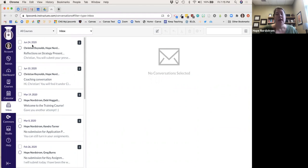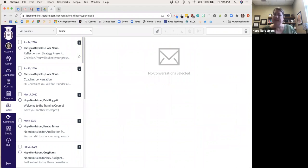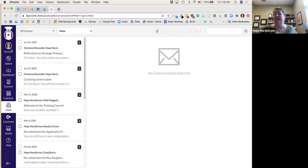I will tell you that students don't always read the inboxes. I know this because I have a student who logged into Canvas and I saw a big number three on his inbox. He hadn't answered his teachers' messages — he just didn't see them. That's why I encourage you to have your students go ahead and set up their notifications.